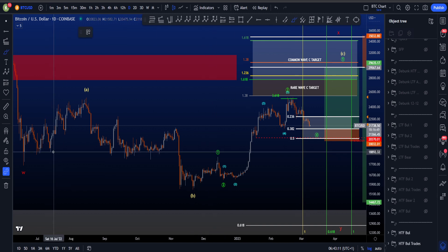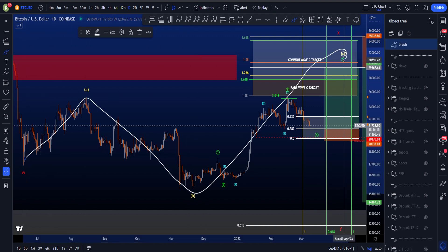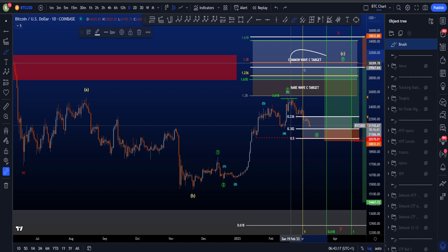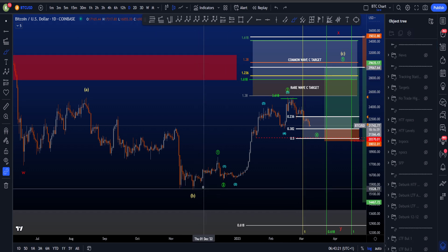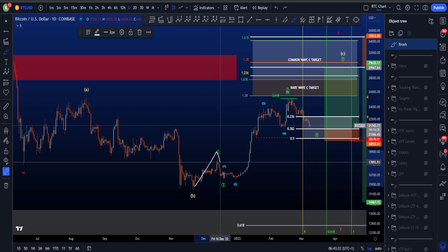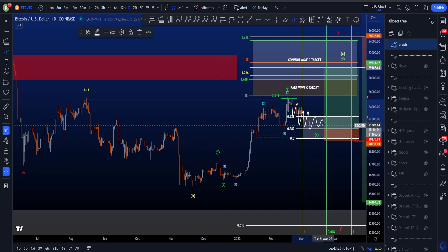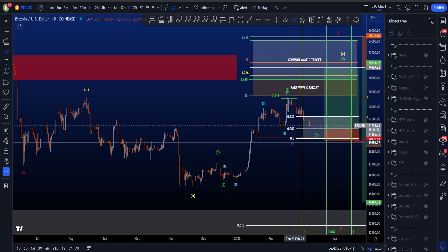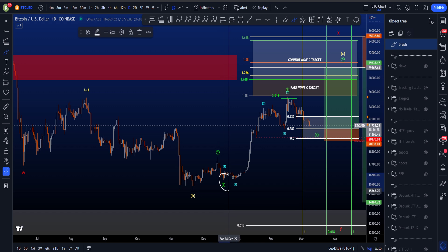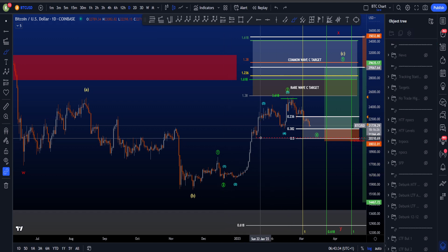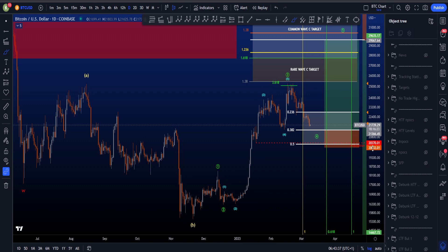On the high time frame, my more bullish scenario is that this is an ABC that is still not finished, as wave C did not hit the common wave C target or the rare wave C target. In this case I believe we are then in a 1, 2, 3, 4, 5 — currently sitting in wave 4, which is always longer and sideways. Wave 4 is not allowed to go below the 0.5 Fibonacci taken from the low of 2 to the high of 3, so the invalidation sits at around 20.3k.